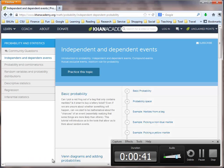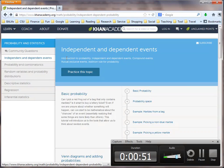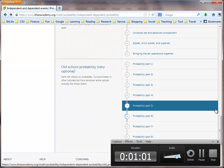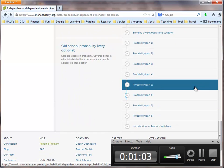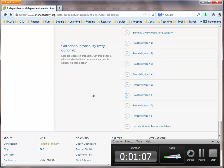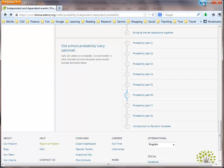Let's go to KhanAcademy.org. Under probability and statistics, you will see a topic named independent and dependent events. Go to the bottom of the page and you will see something called old school probability. I highly recommend that you watch those eight videos — they do a fantastic job explaining the concept of conditional probability. Now let's go back to our PowerPoint.